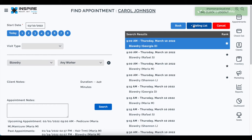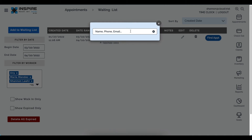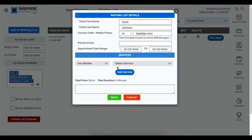On the waiting list, prior to this version the edit option was on the left-hand side — we moved it to be side by side with delete. We also added an any worker filter. If you add somebody to the waiting list and it's not in Find Appointment, it will now default to any worker. This was something our end users really wanted to see.